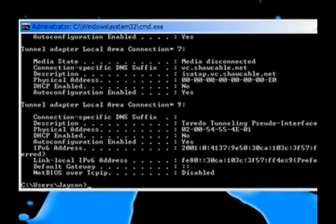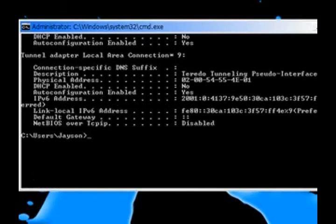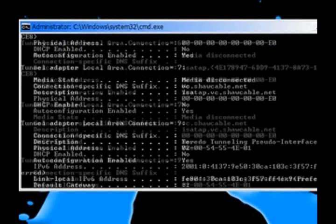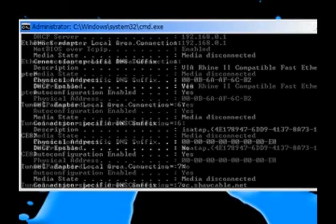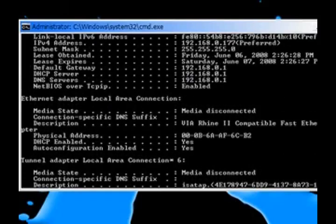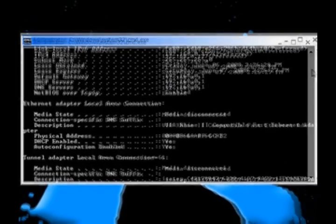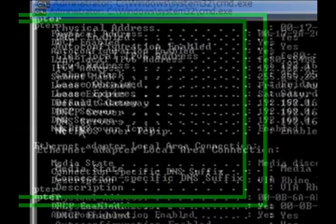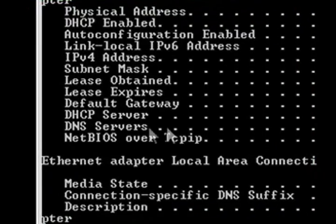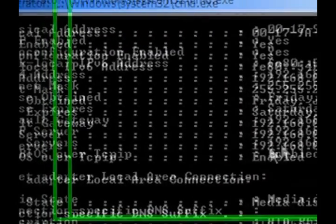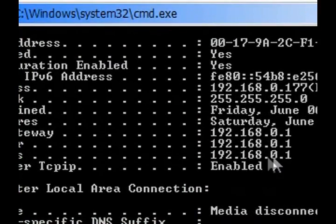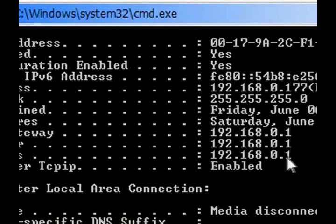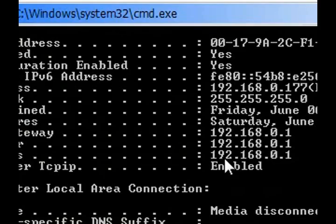Scroll down until you see something that says DNS servers. And remember the number. This is your DNS address. Mine is 192.168.0.1.